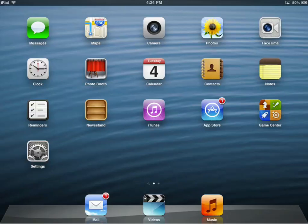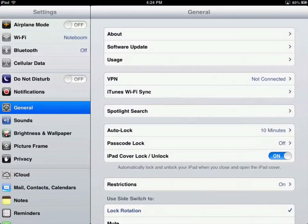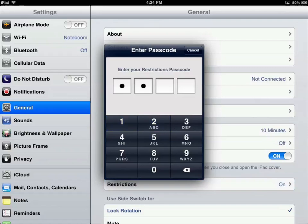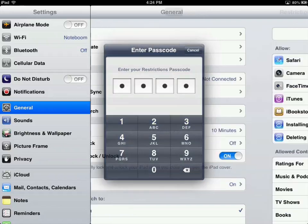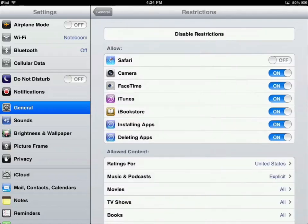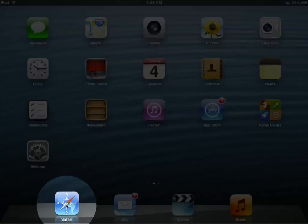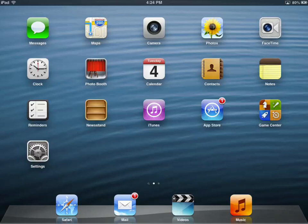Let's go ahead and turn Safari back on. I'm going to hit Settings, go to Restrictions, and enter the code — this is where you need to know the code. I'm going to turn Safari back on. Now I hit the home button and you're going to see I have Safari back on the dock. So it hides the app altogether when you restrict it.